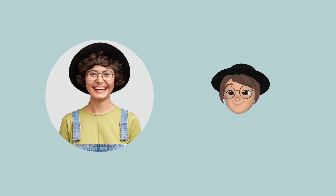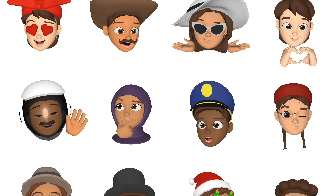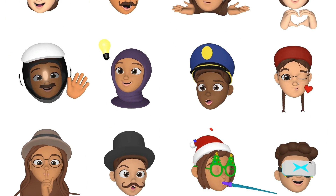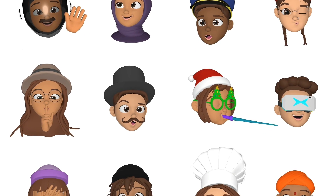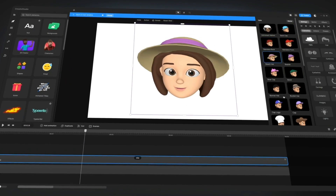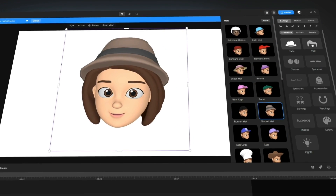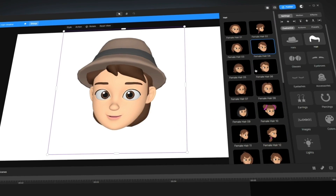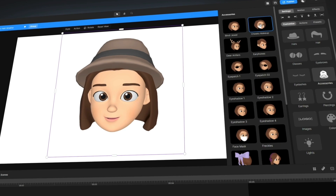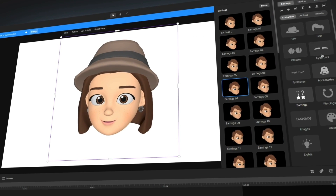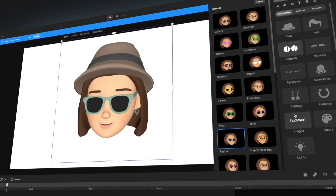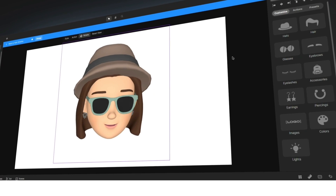Add a unique touch to your project with customizable 3D avatars. Create your own avatar with a unique style and character. Choose from a variety of options — from hats and hairstyles, to accessories and lighting — to make your character truly one of a kind.